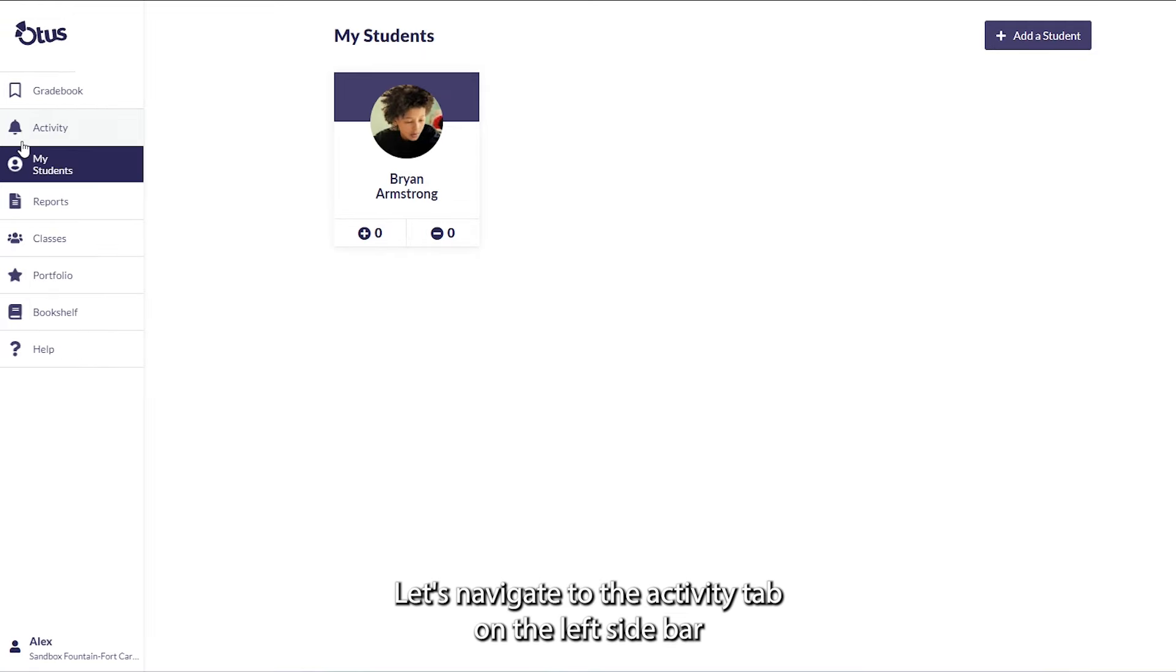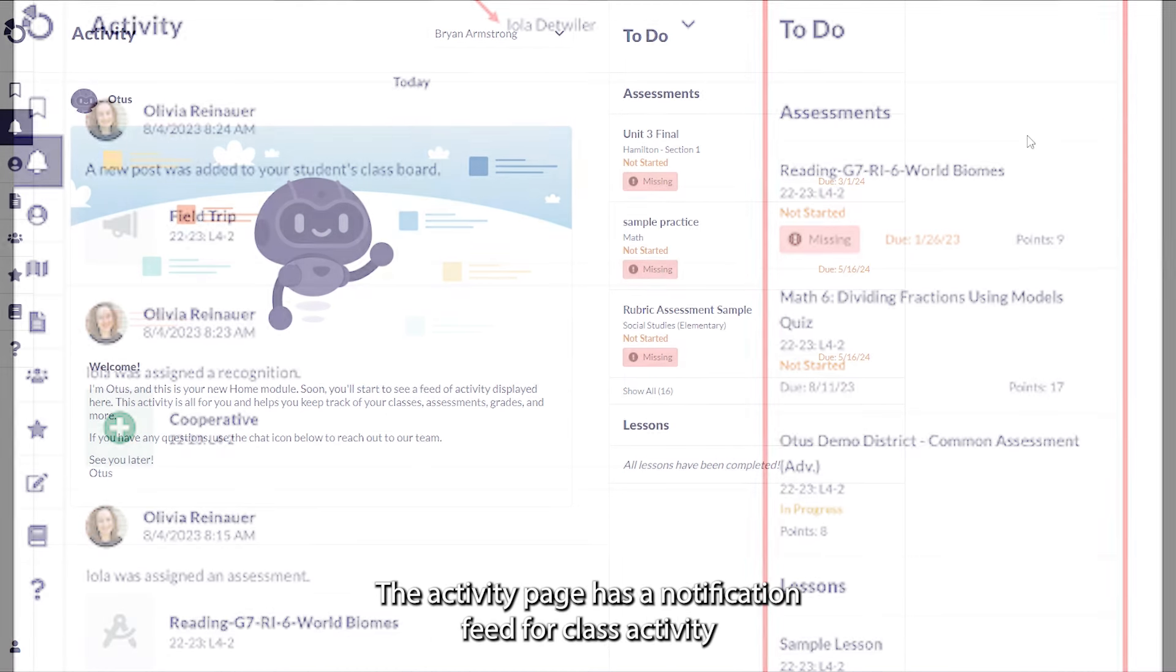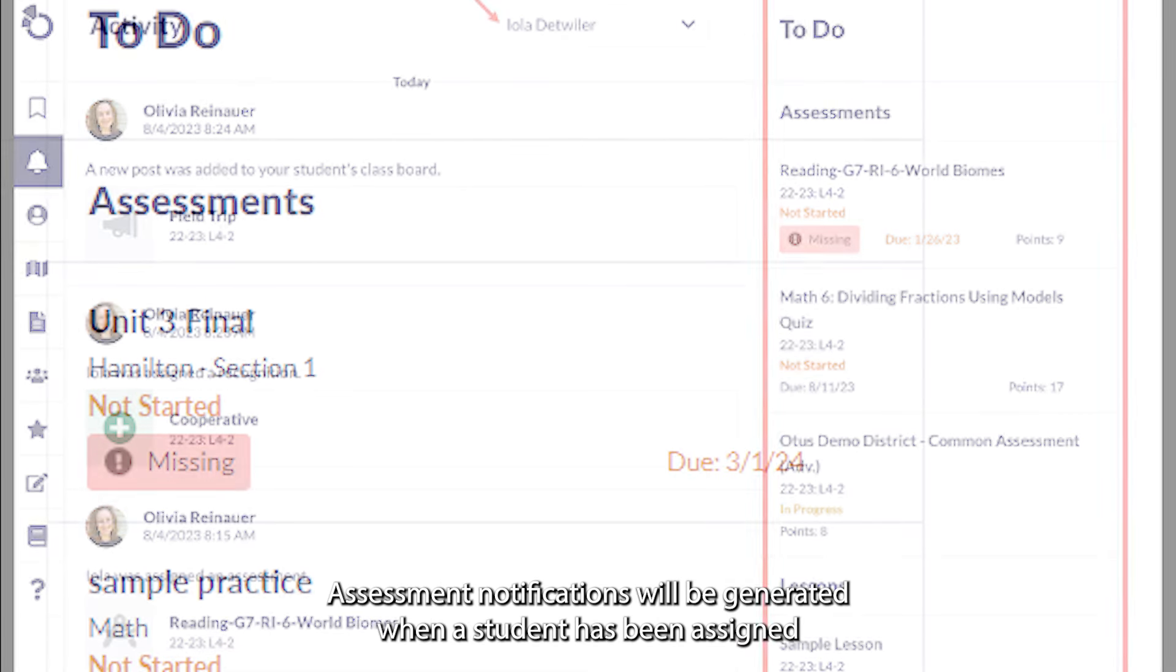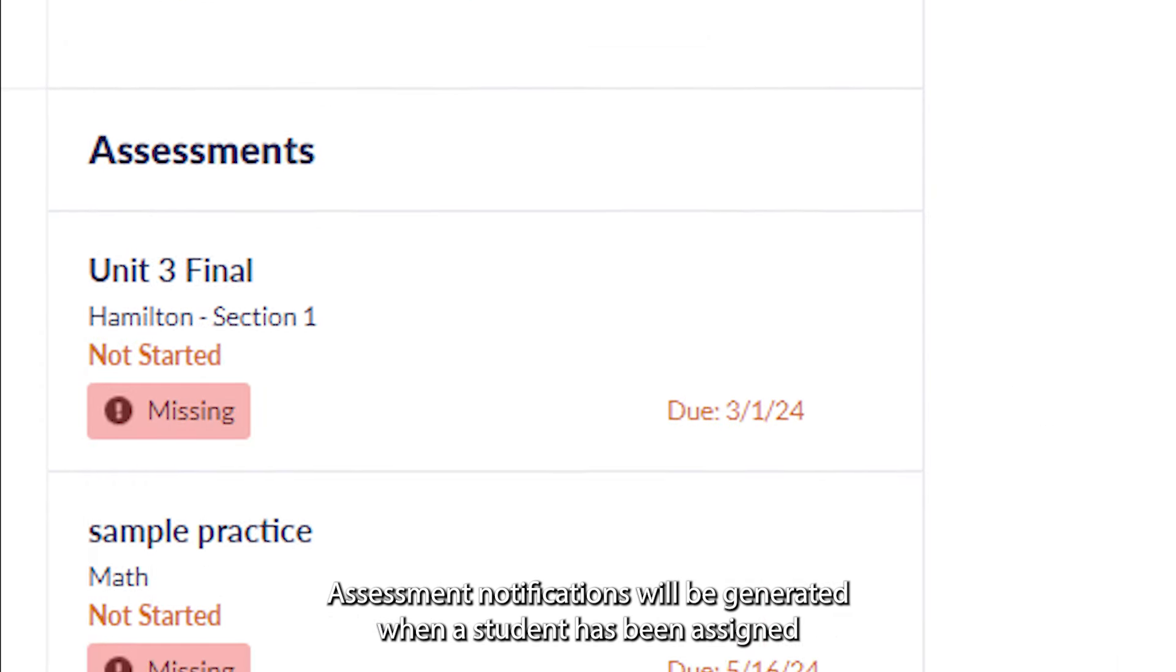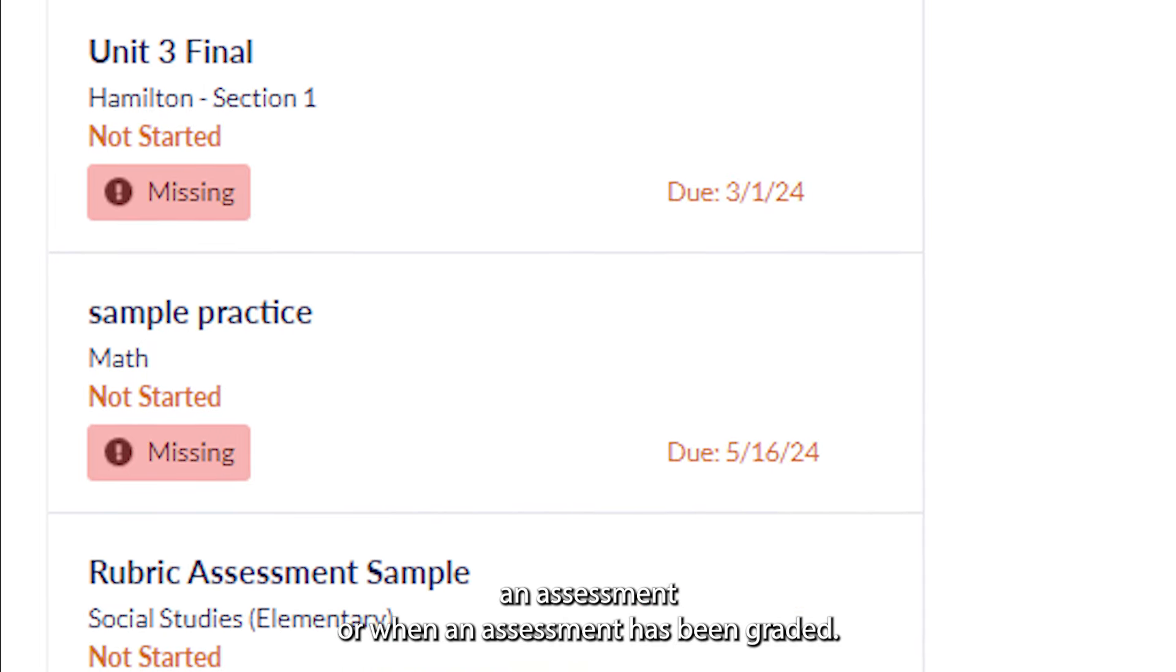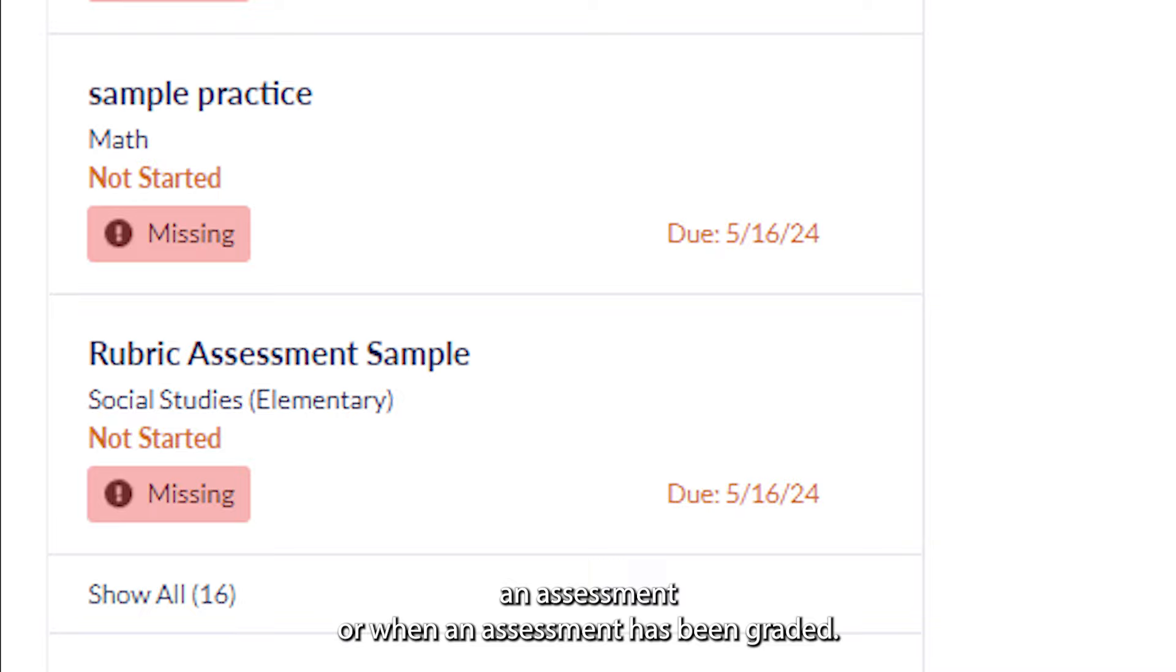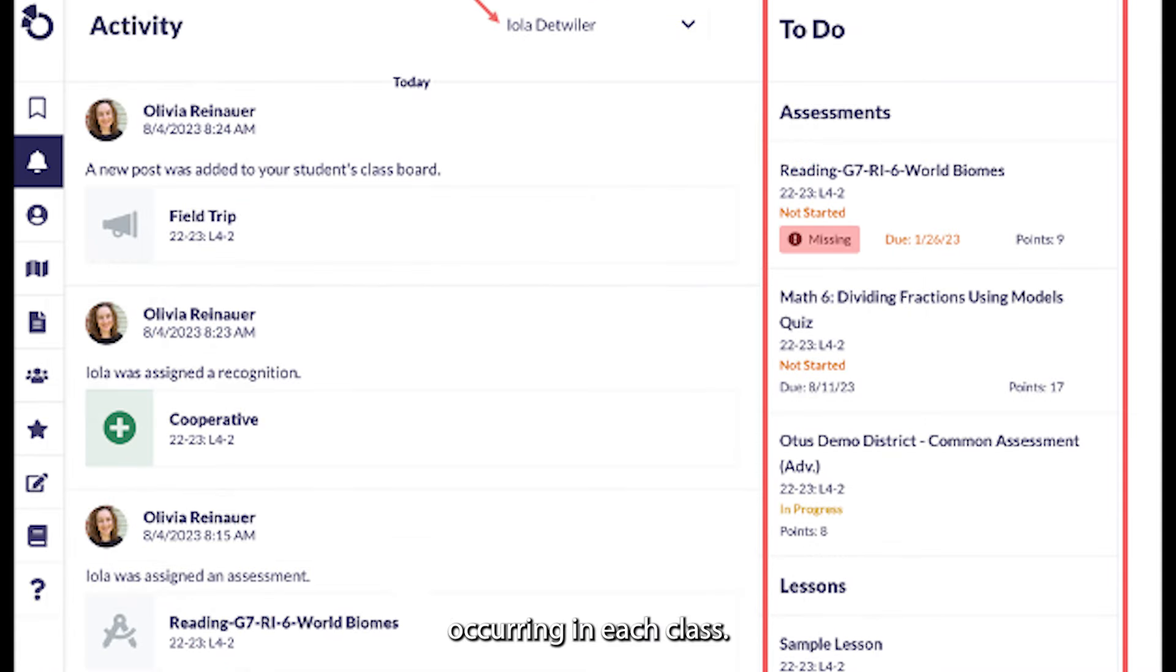Next, let's navigate to the Activity tab on the left sidebar represented by a bell icon. The Activity page has a notification feed for class activity and a to-do list of all current and outstanding lessons and assessments. Assessment notifications will be generated when a student has been assigned an assessment or when an assessment has been graded. Think of this as a notification center for the learning occurring in each class.